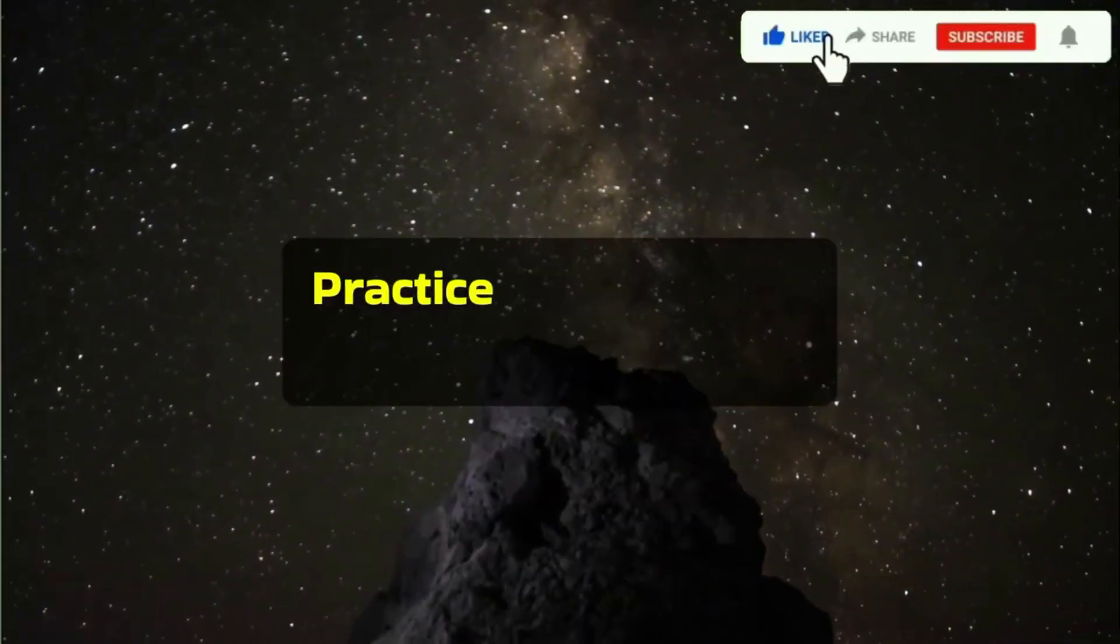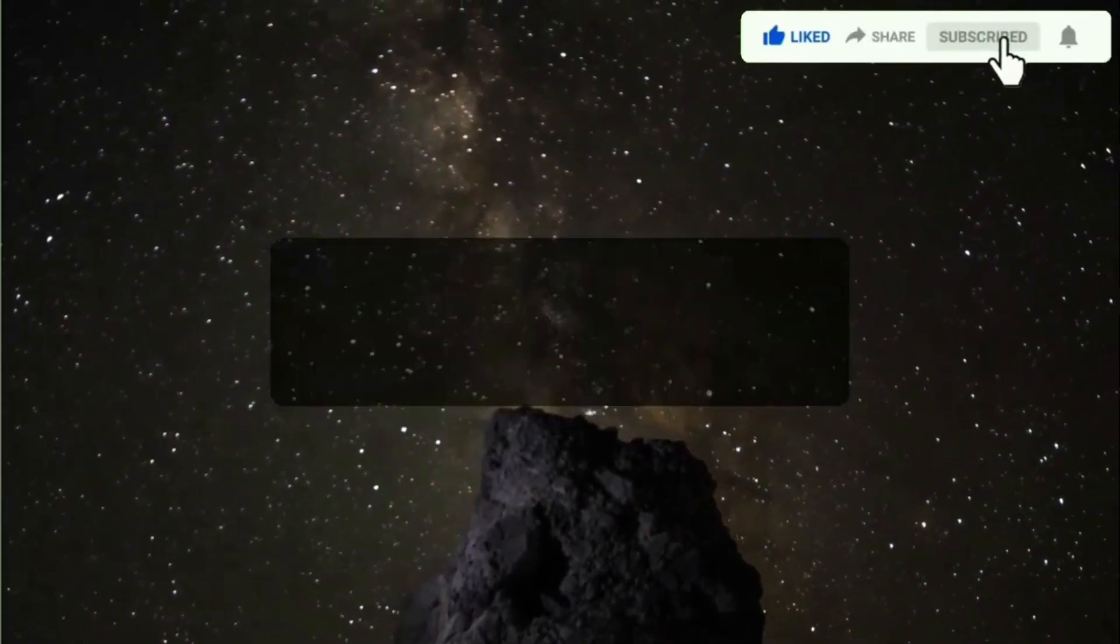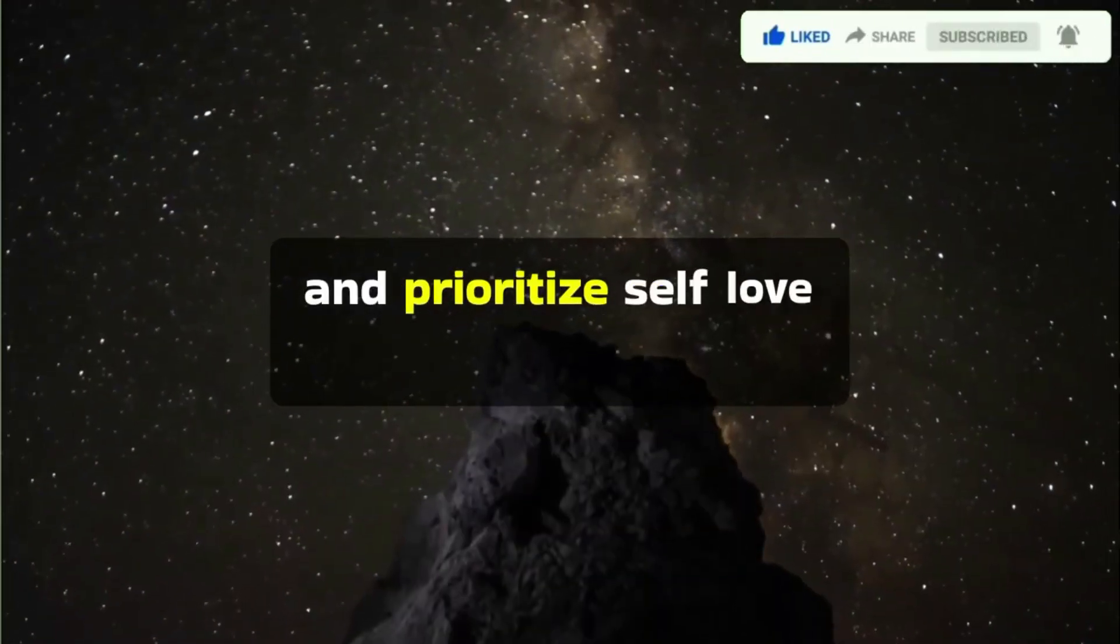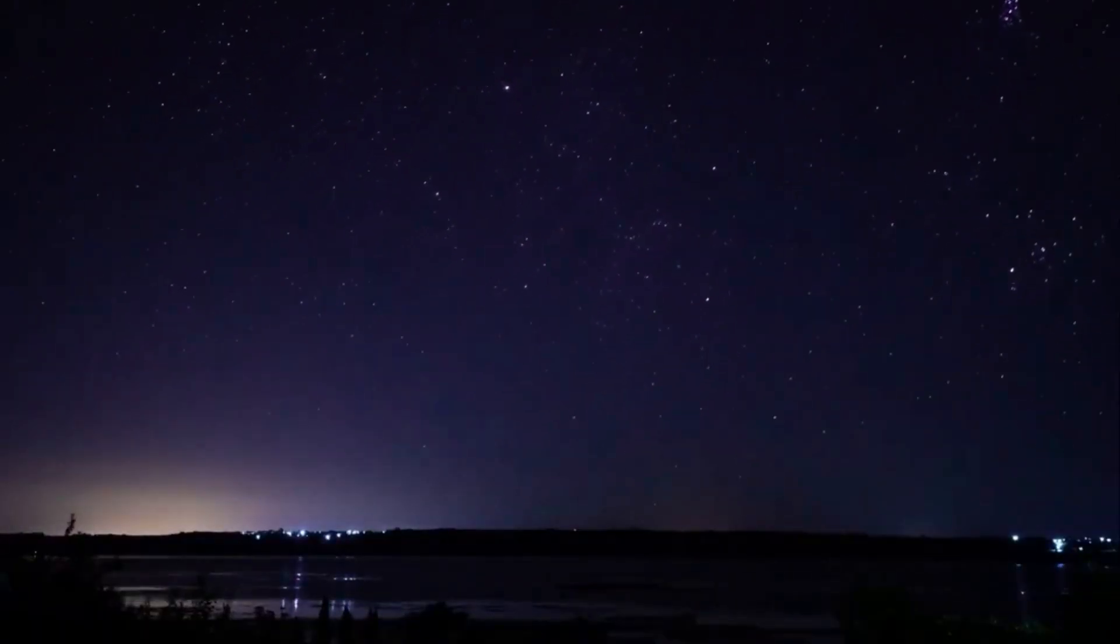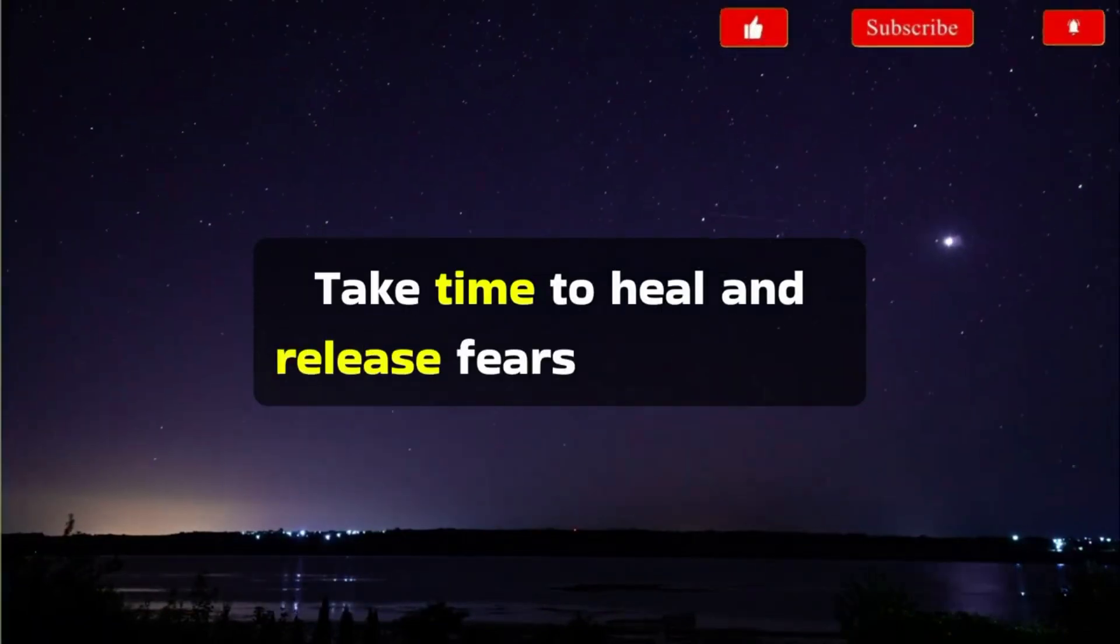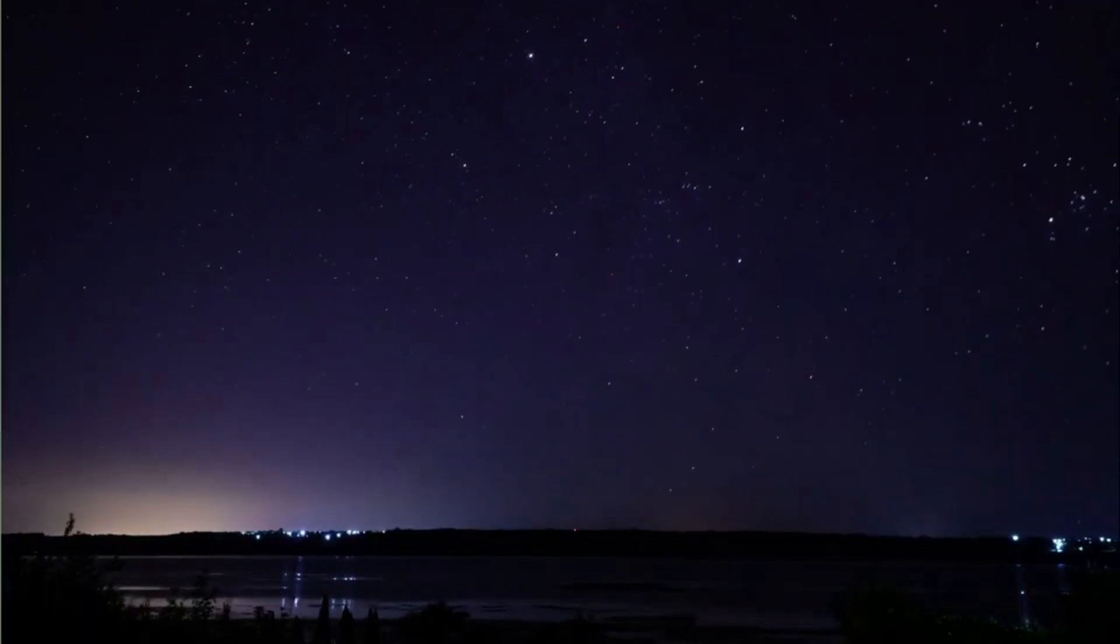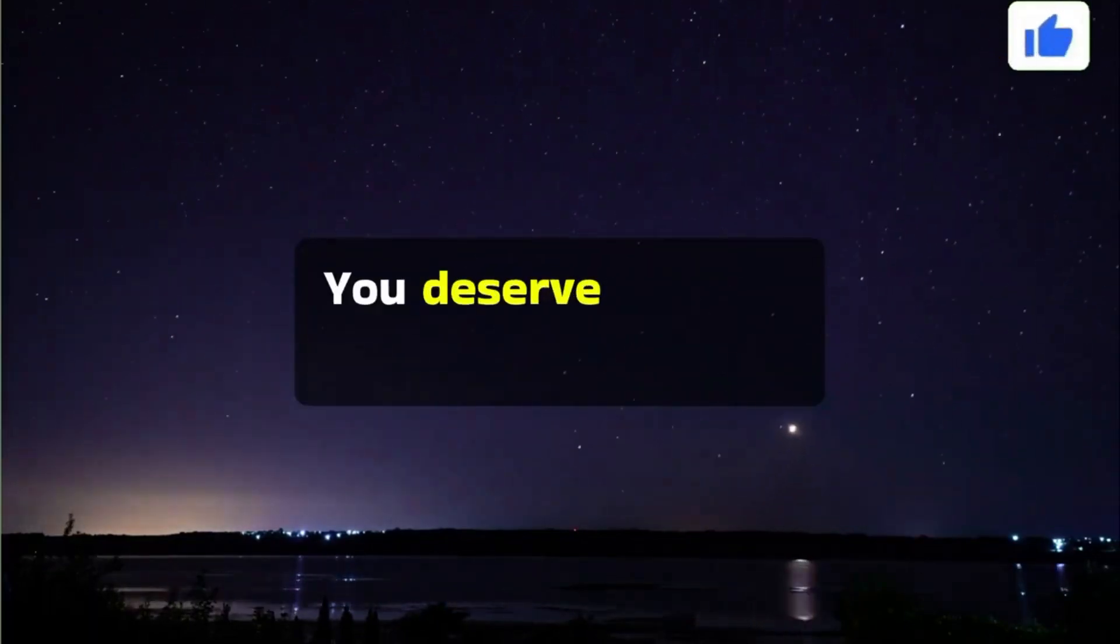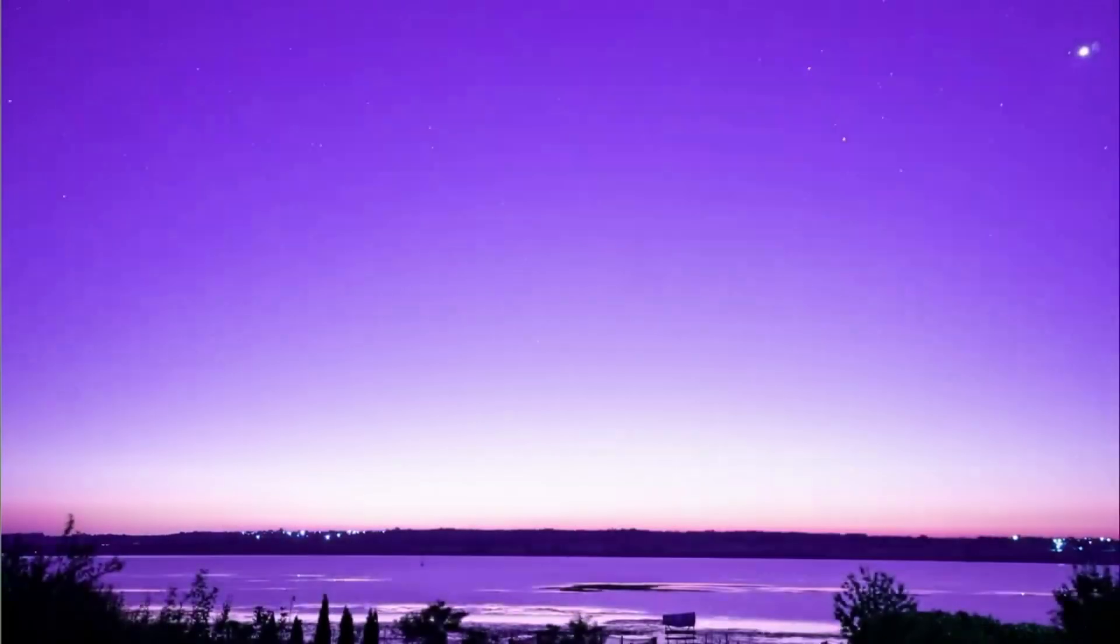Practice patience, self-compassion, and prioritize self-love while awaiting the right person. Take time to heal and release fears that hinder your ability to accept love fully. You deserve genuine unconditional love.